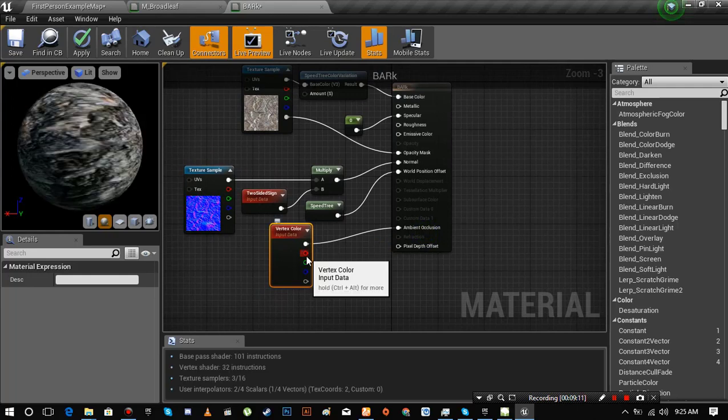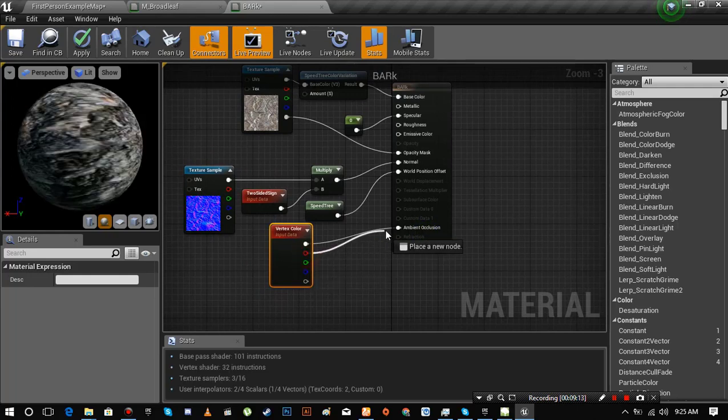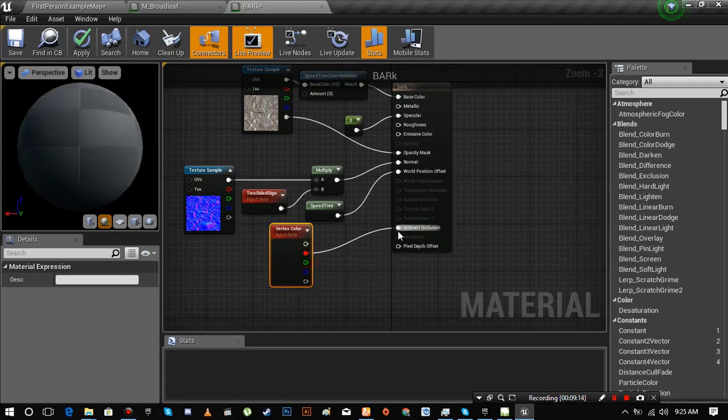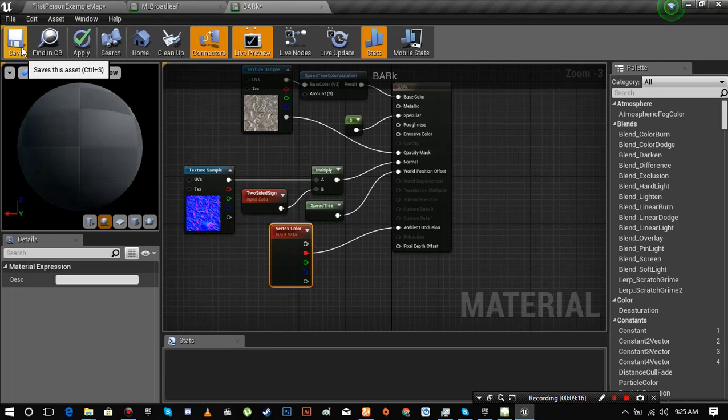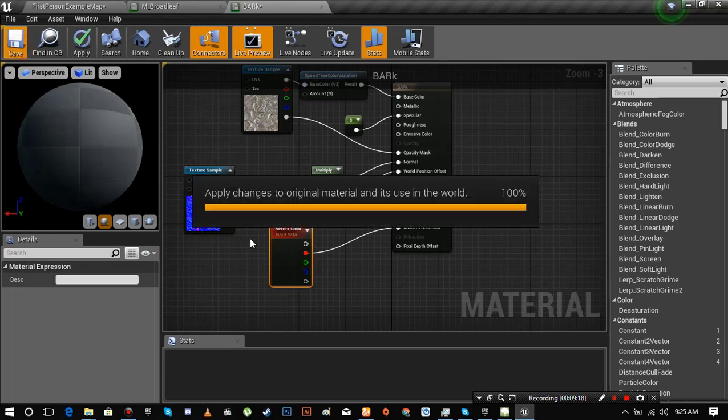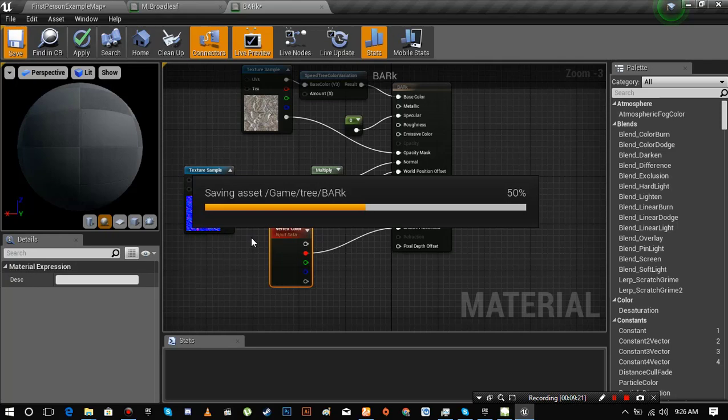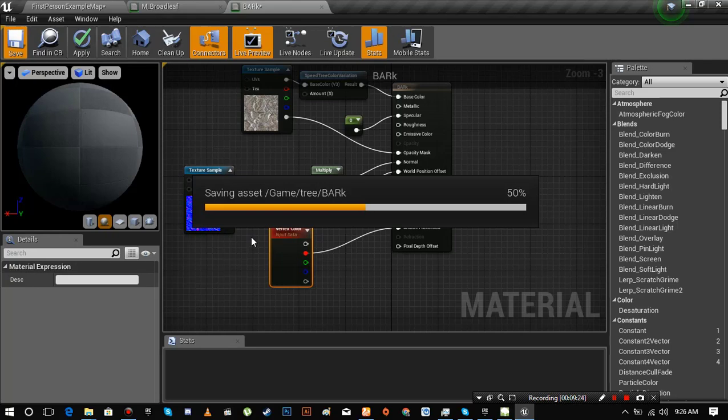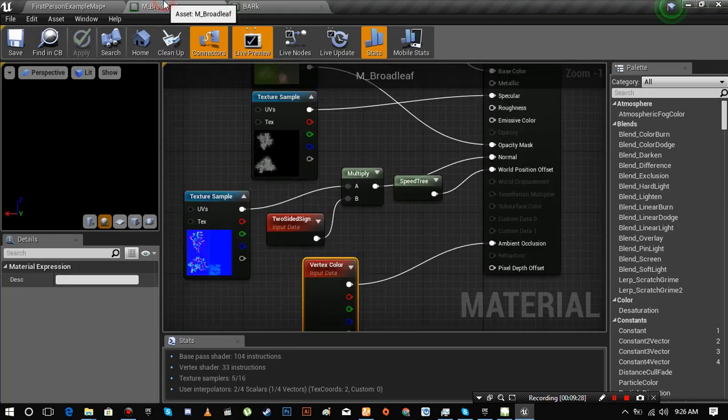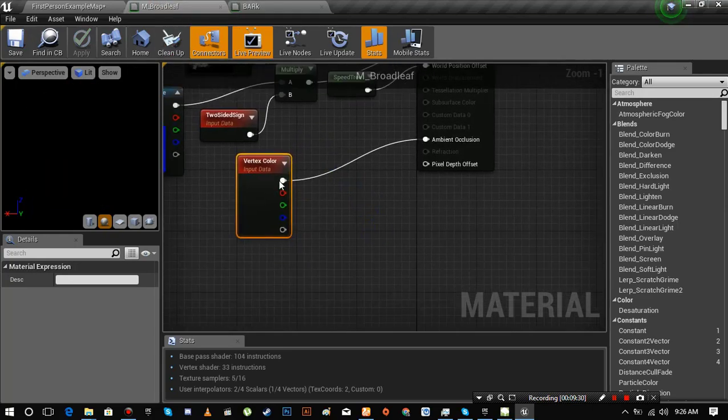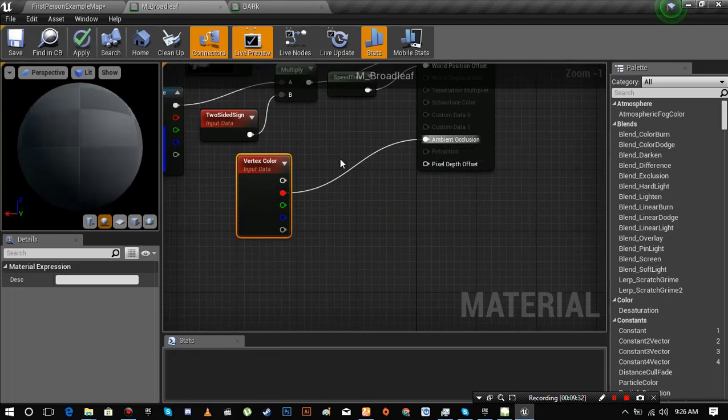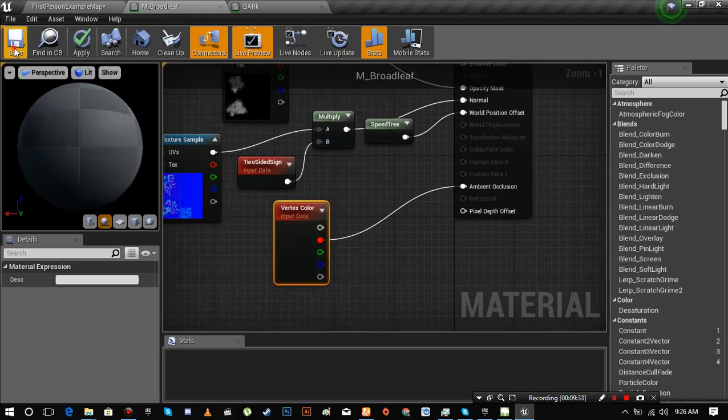I forgot one thing. I have to connect red pin to ambient occlusion. Let me check the first material. Make sure red pin is connected. Save both materials.